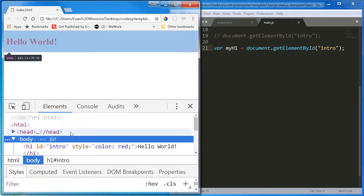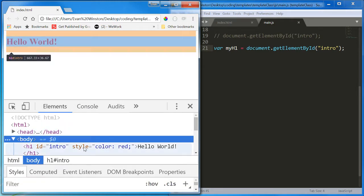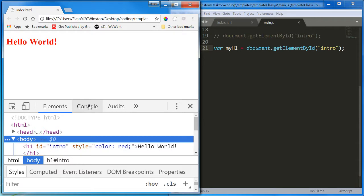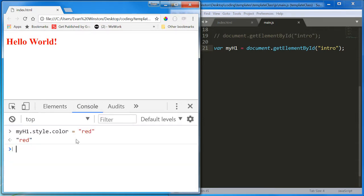And anything in your style attribute, this is inline styling, this is why we tell you not to write it, anything in a style attribute will override your CSS.